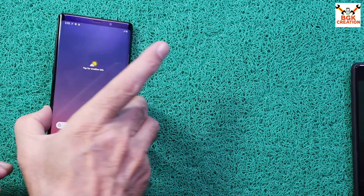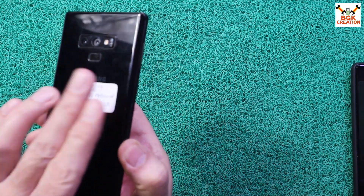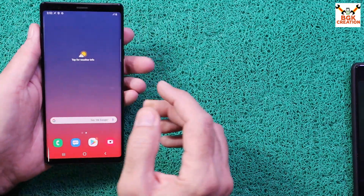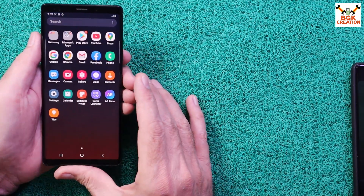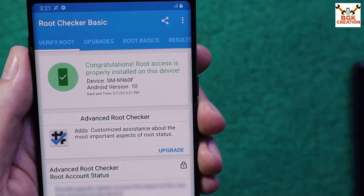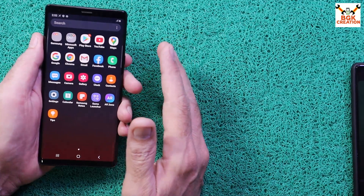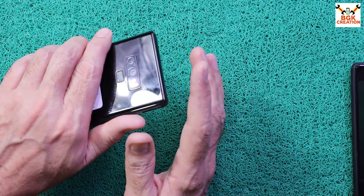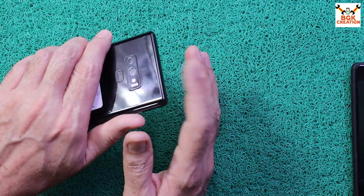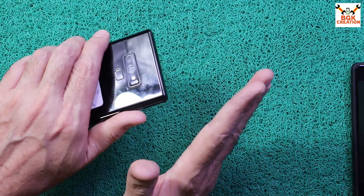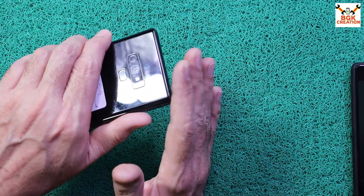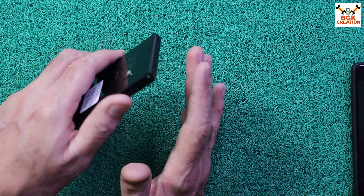Good morning, good afternoon, and good evening. Today I have the Galaxy Note 9 and I will be rooting it. This device has the Exynos chipset, not the Snapdragon chipset.